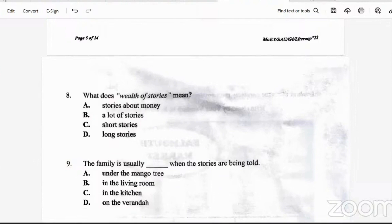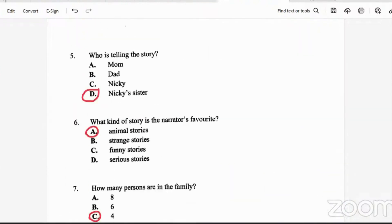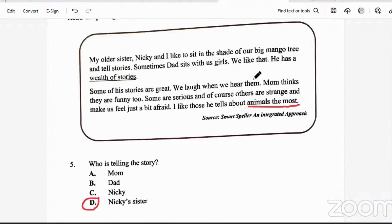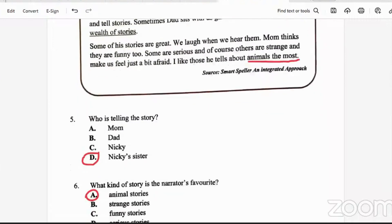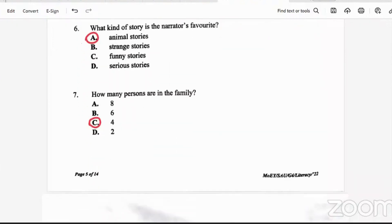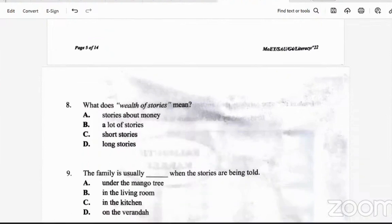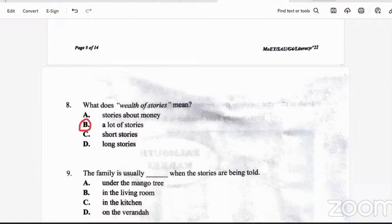Question eight: what does 'wealth of stories' mean? It says he has a wealth of stories — some are great, funny, or serious. Looking at the options: stories about money, a lot of stories, short stories, or long stories. A wealth of stories means a lot — so the answer is B, a lot of stories.